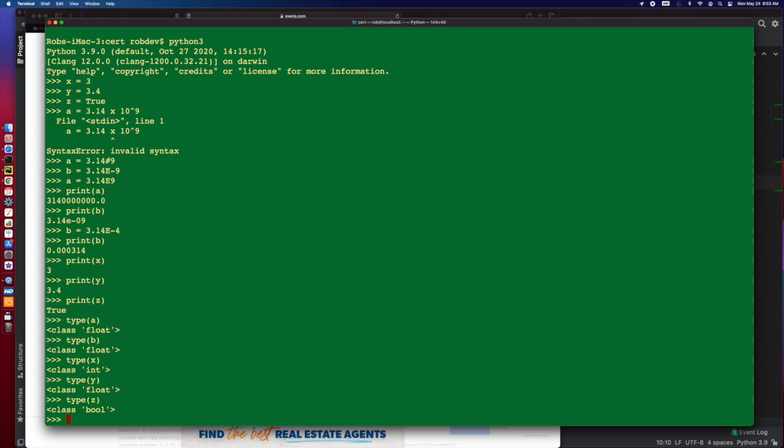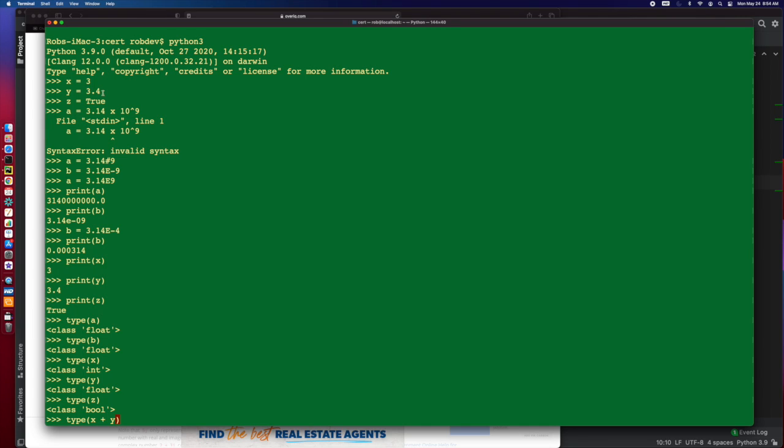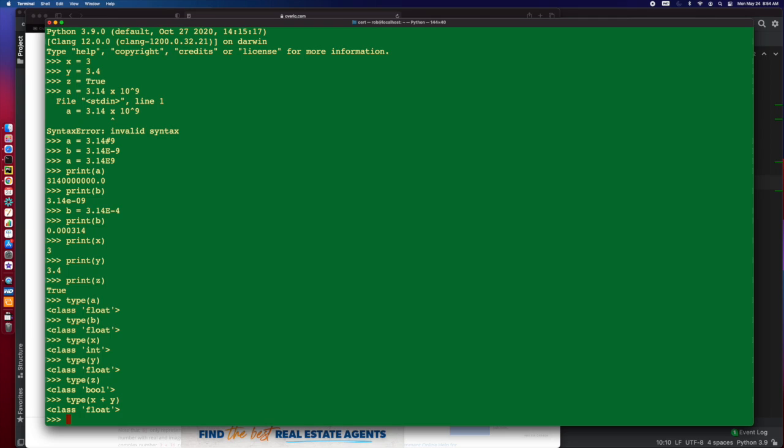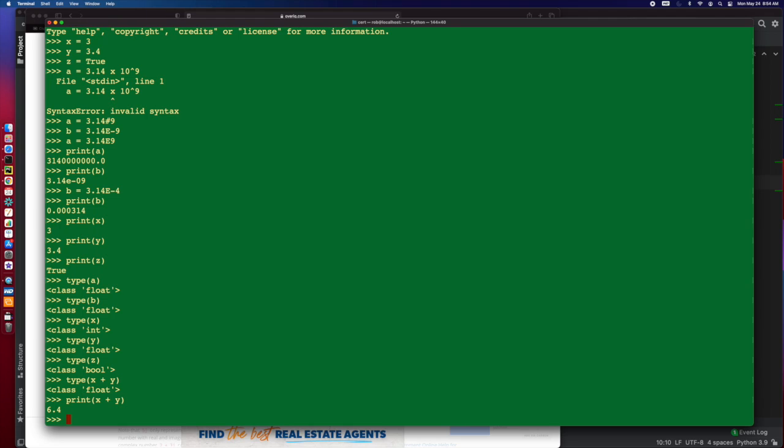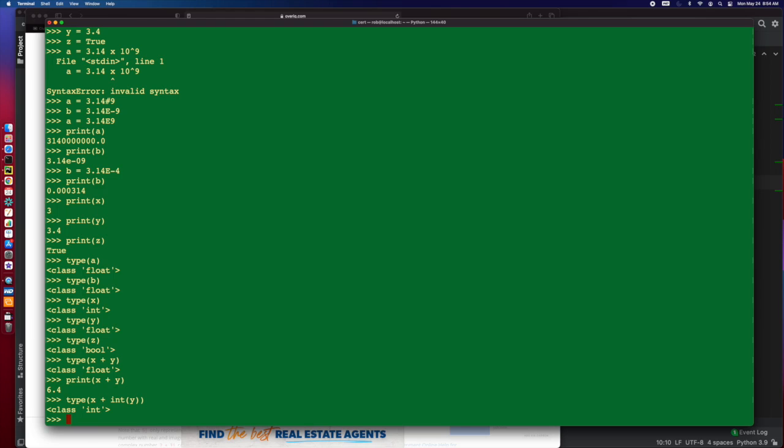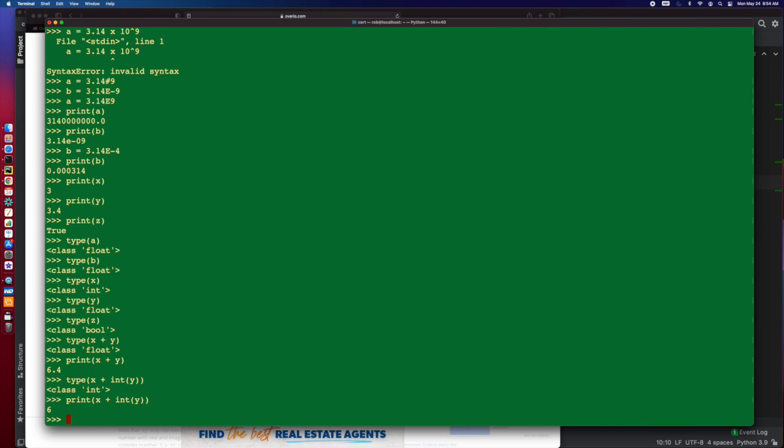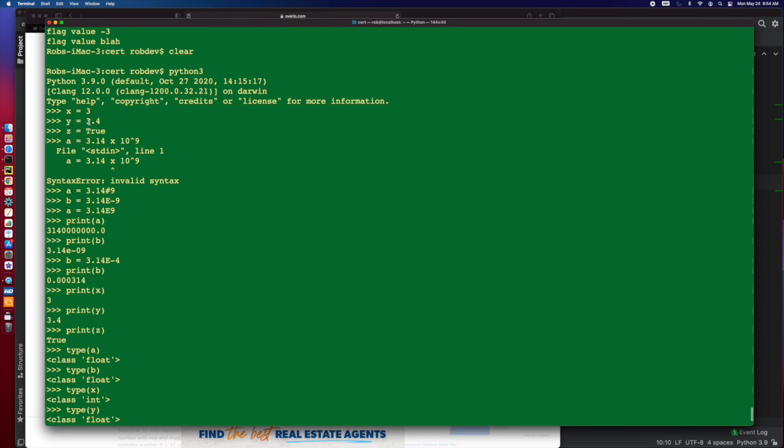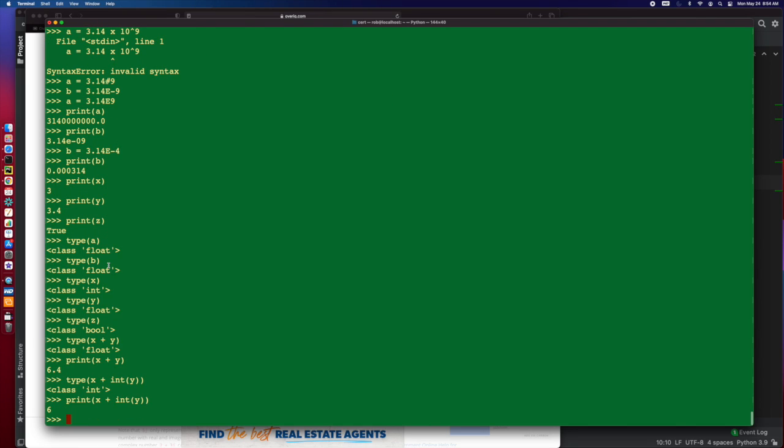And we can add these together. Let's do type of X plus Y, which is going to be 3 plus 3.4, 6.4, and it's going to be a float because it's going to convert it out to what it needs to. If I were to add two integers, I can also convert. If I do that, now it's going to be an int. Because it's adding those two ints, we're going to see that it converted that 3.4 just to 3, and gets us an int.